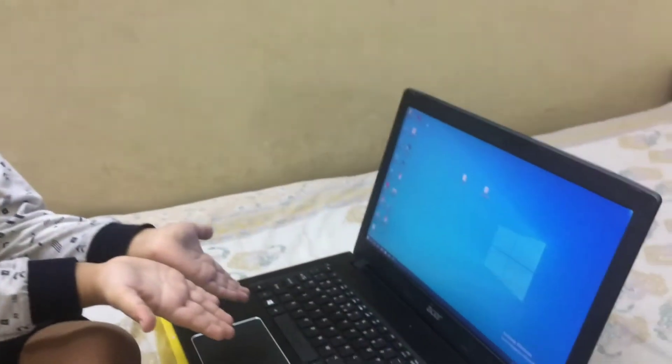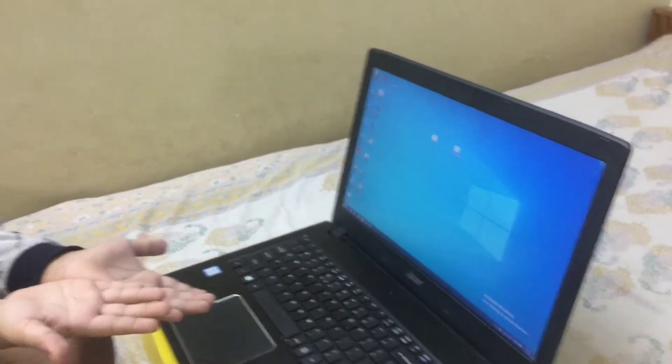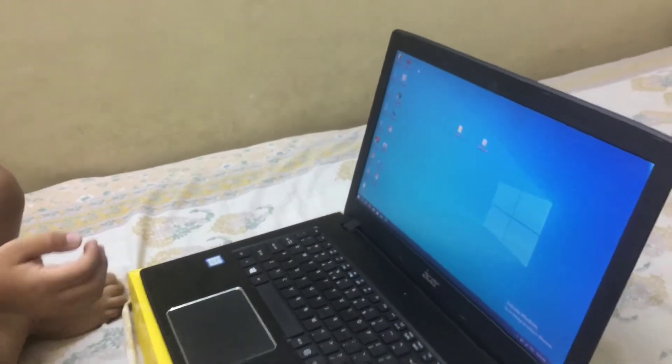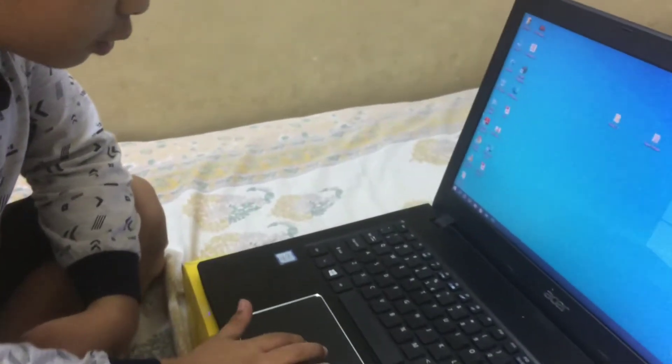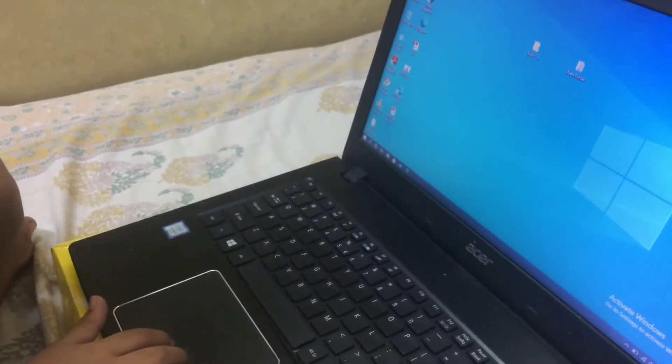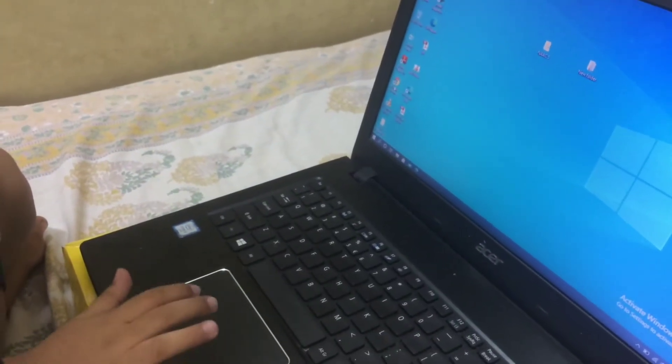Hi kids, hi Ashraf! So what are you going to show today in your channel? This is our laptop. First, we are opening YouTube.